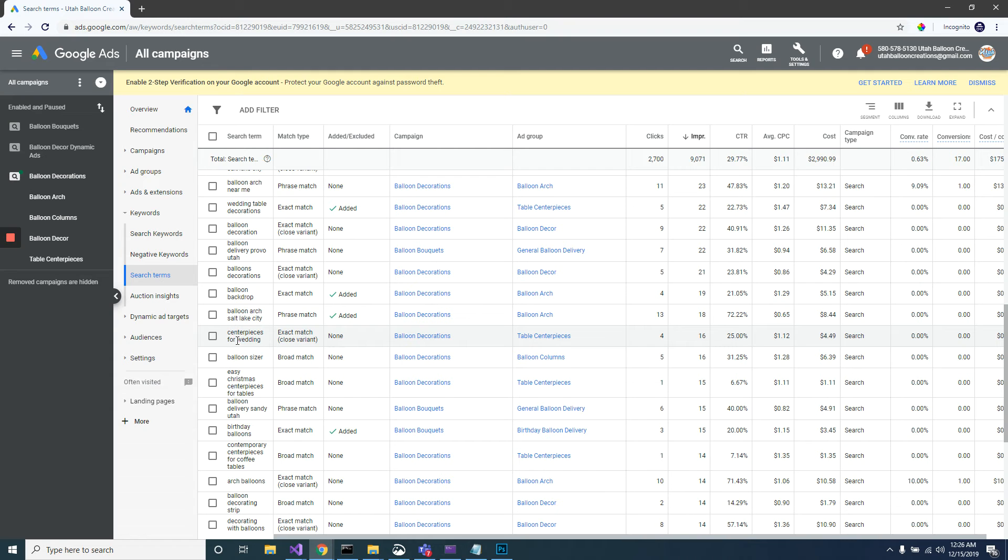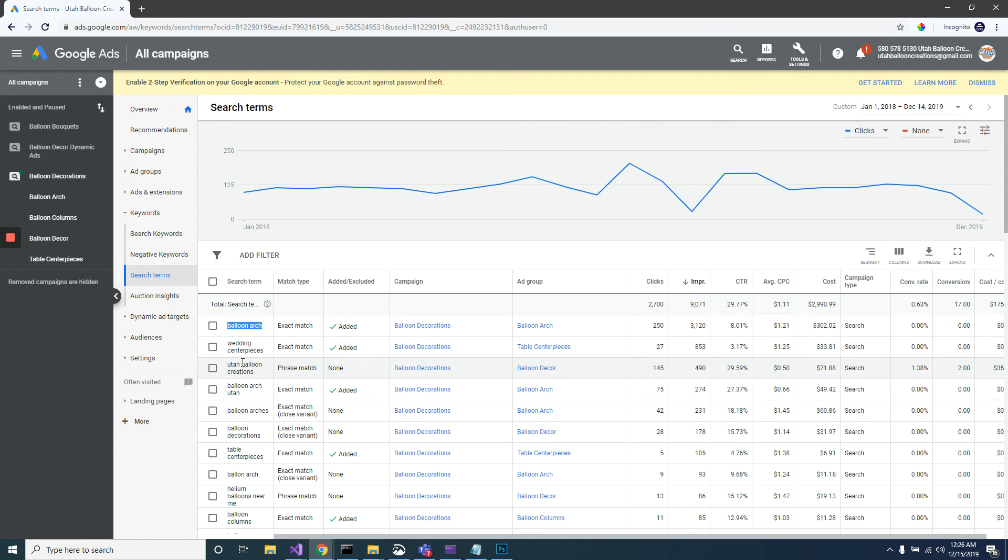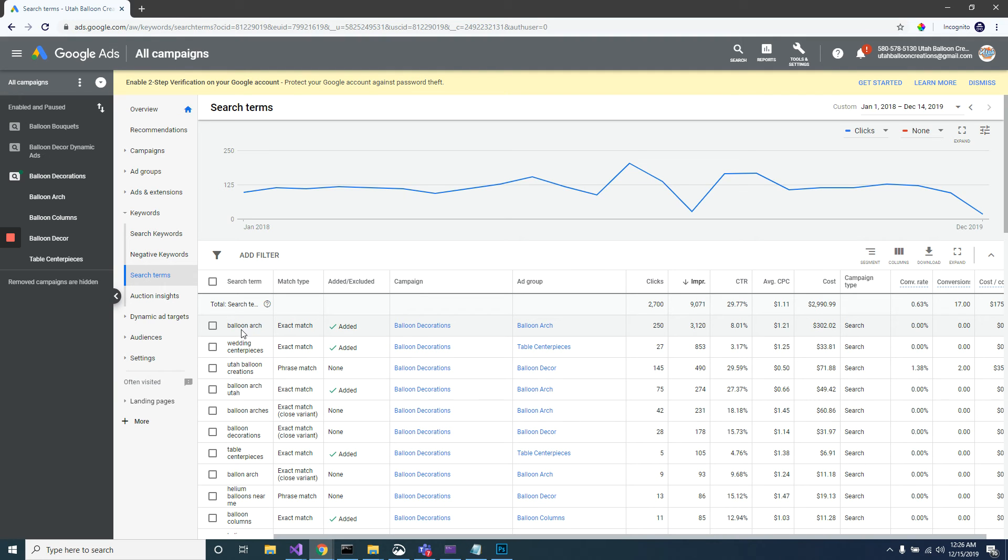A perfect example of this is if someone was to search DIY balloon arch. Obviously that person is searching on Google and they are not looking to pay somebody to do their balloon arch. Yes, they might turn into a customer, but the chances are so slim that it's not worth your money.